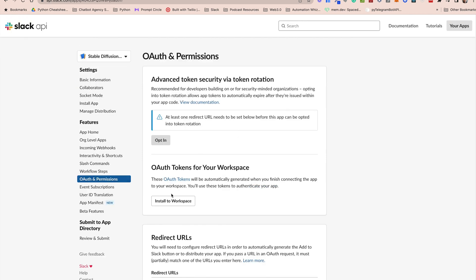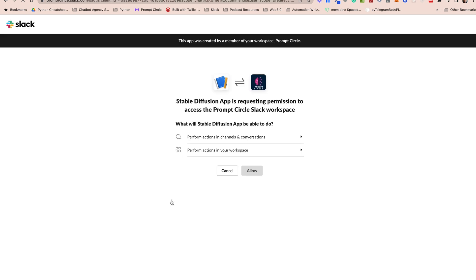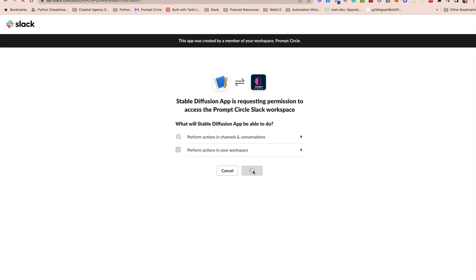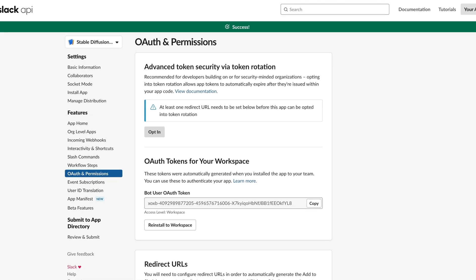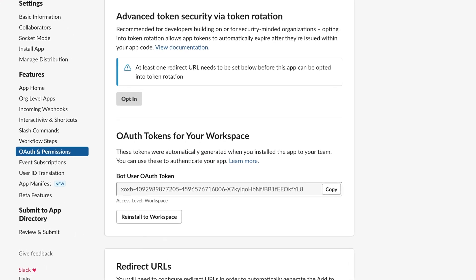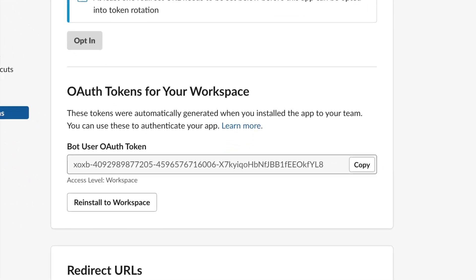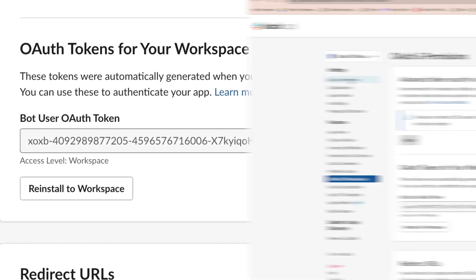Now we're going to generate a bot token. To generate a bot token we'll need to reinstall our app to the workspace. Click on allow to allow access. Copy the bot user token that has been generated. We're going to be using it later.